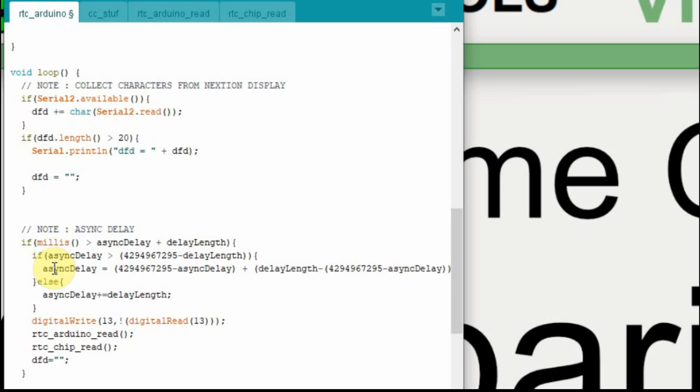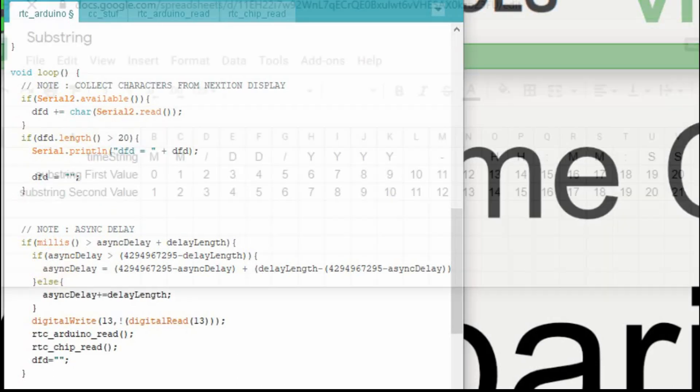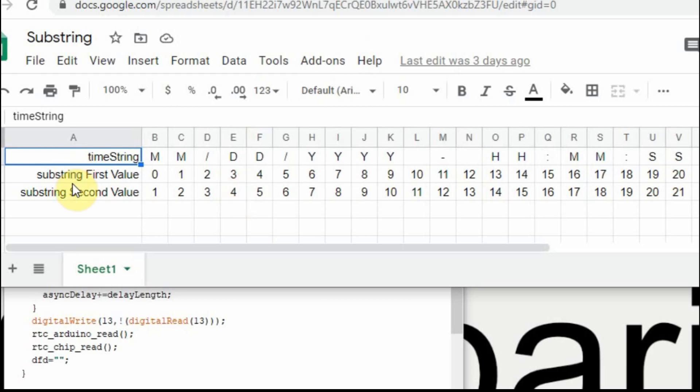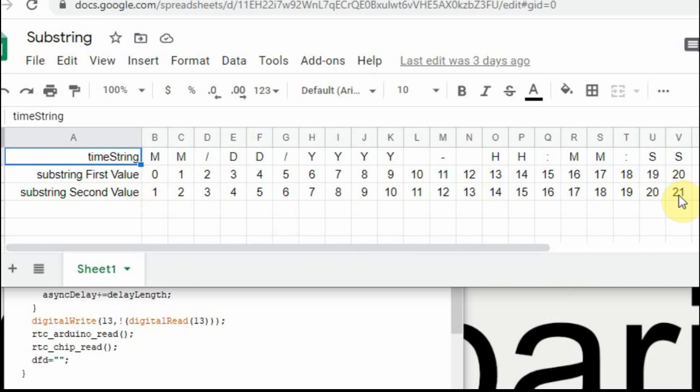When we do the manipulation of this and we collect the data, it comes in in a string format. So we're going to use the substring format in the Arduino, and then we're going to turn it into an int. And the first value in the substring statement is zero-based. So it starts from zero and counts up to 20. The second value is not zero-based. It starts at 1 and will count to 21. So as I go through the next part of the code here, I'll refer back to this sheet.